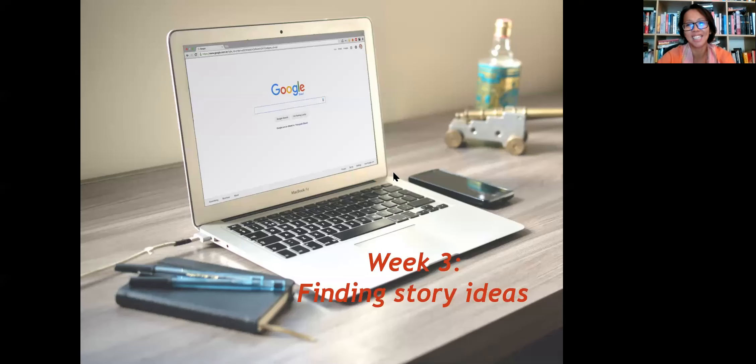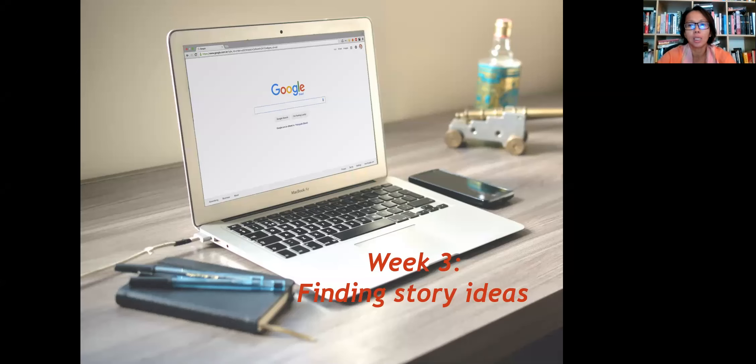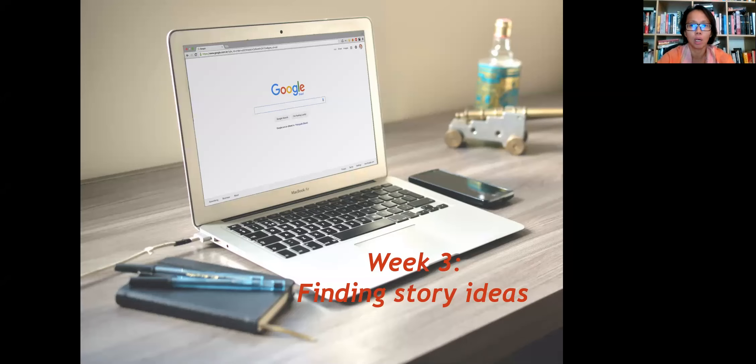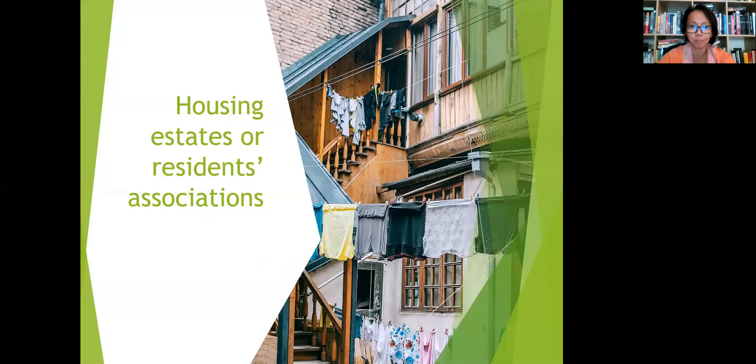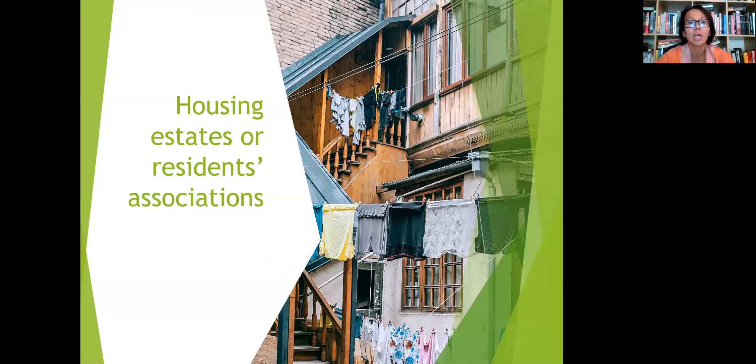Finding story ideas for week three. So we're going to take a look at where you're able to generate some leads, some story ideas that you can work on for your two assessments. Let's take a look at some places where you can start.